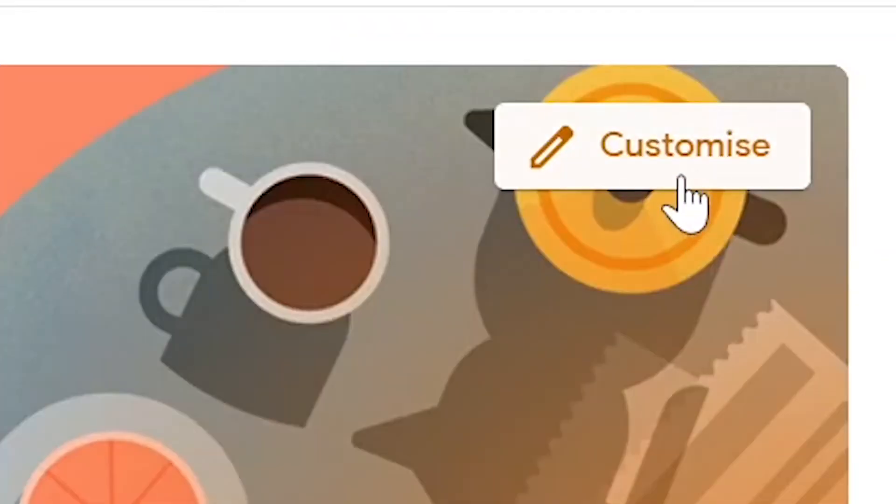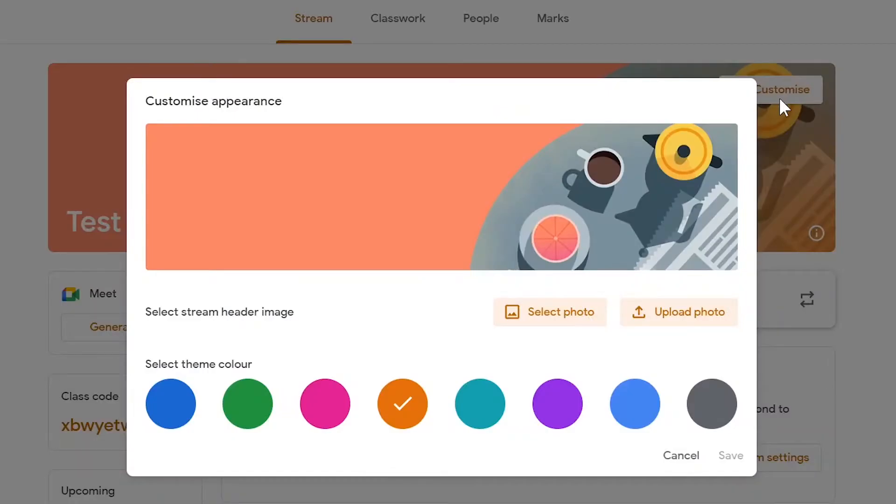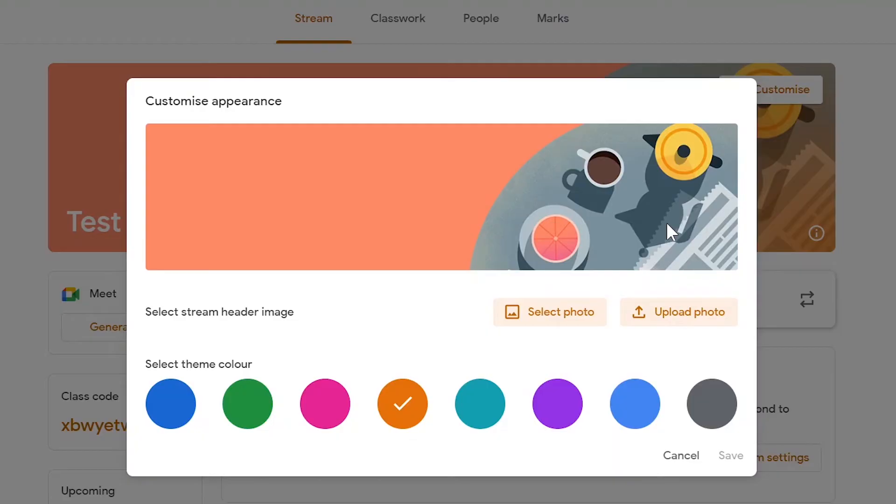You can even customize the theme of your classroom or you can even change this banner image. If you'd like to create your own banner images for your own classes, then check out the video in my playlist on Google Classroom video tutorials.